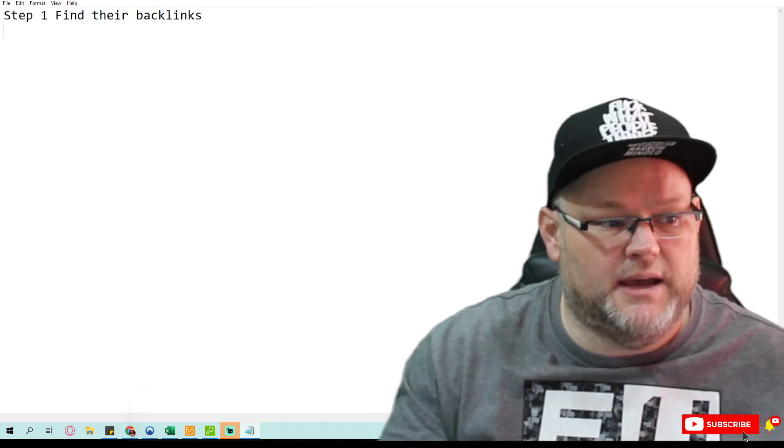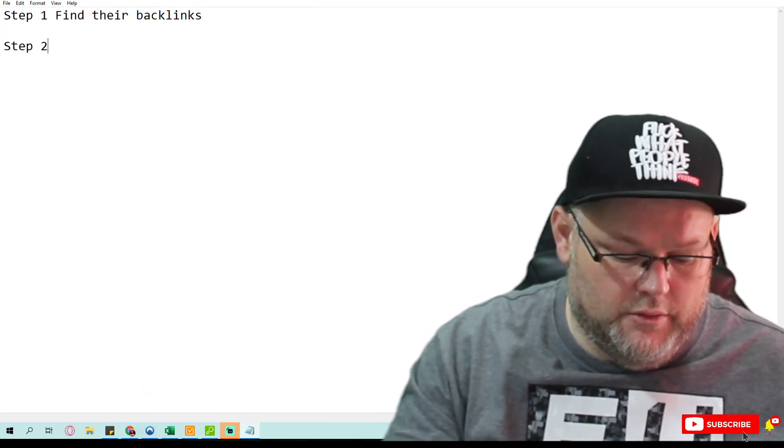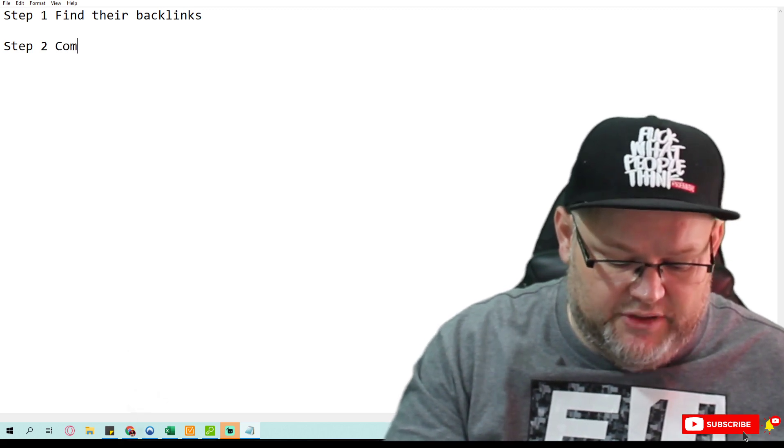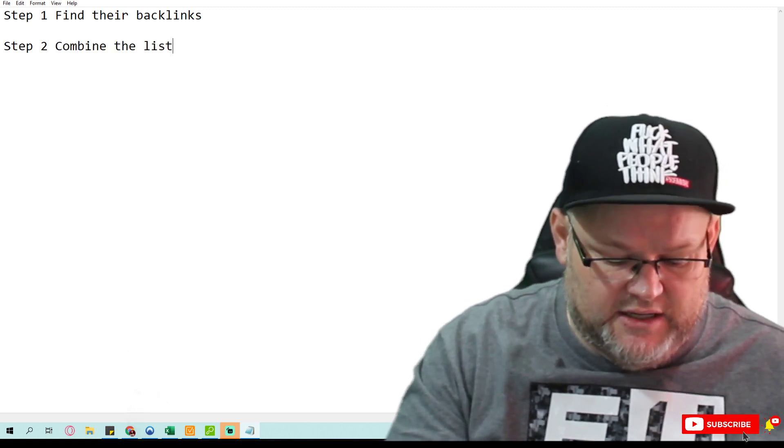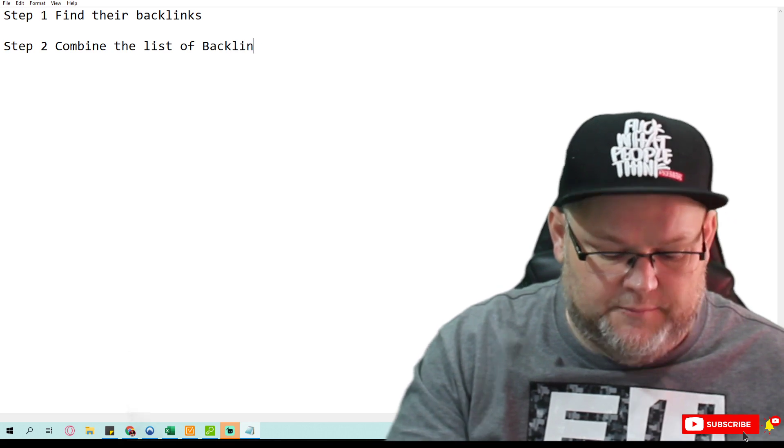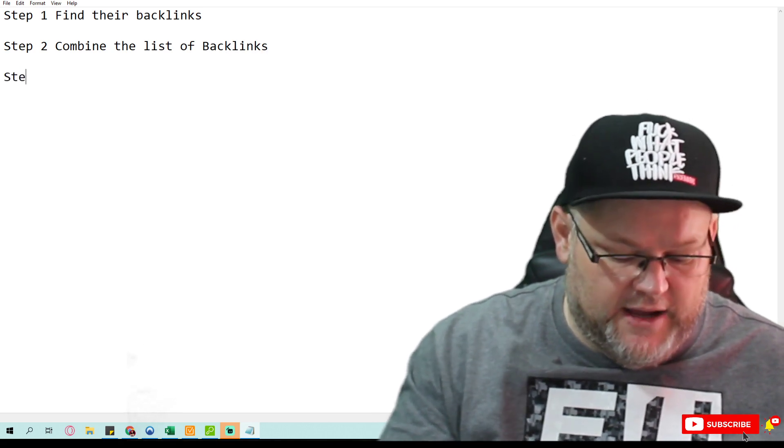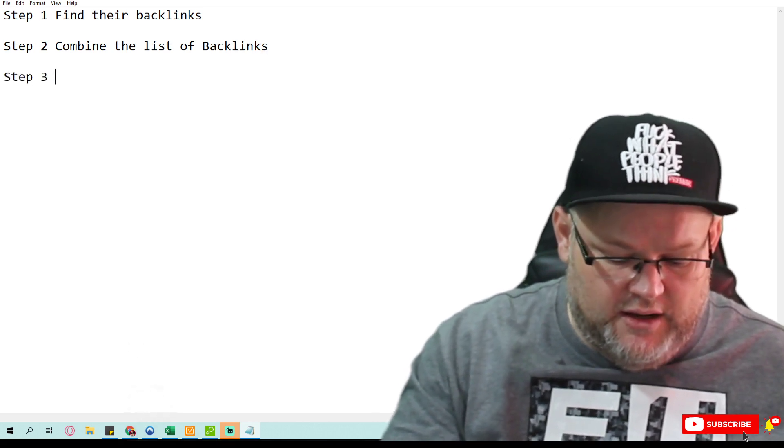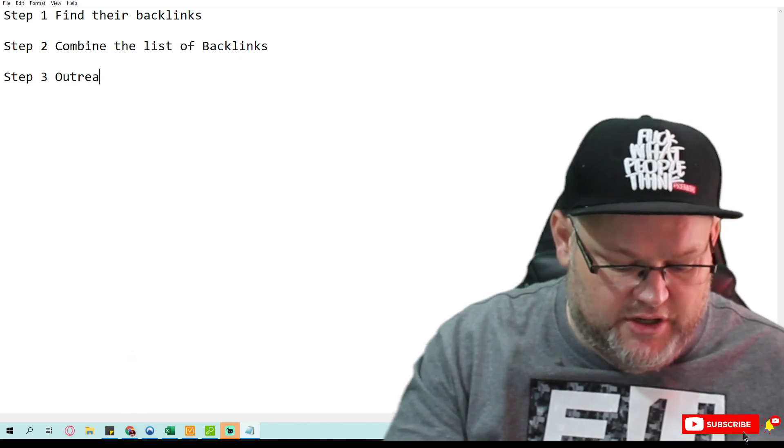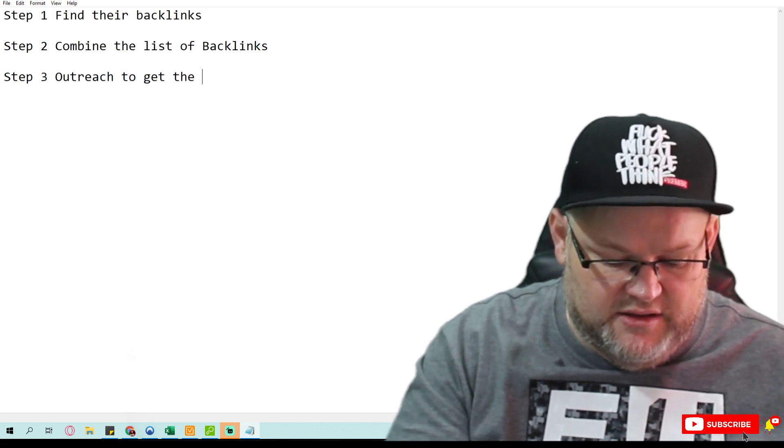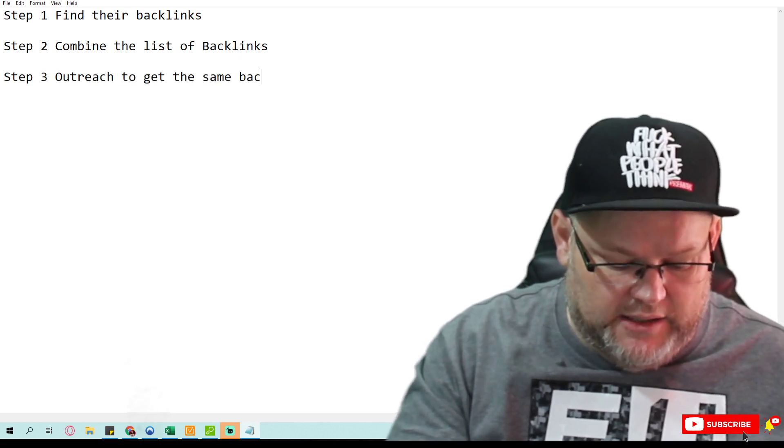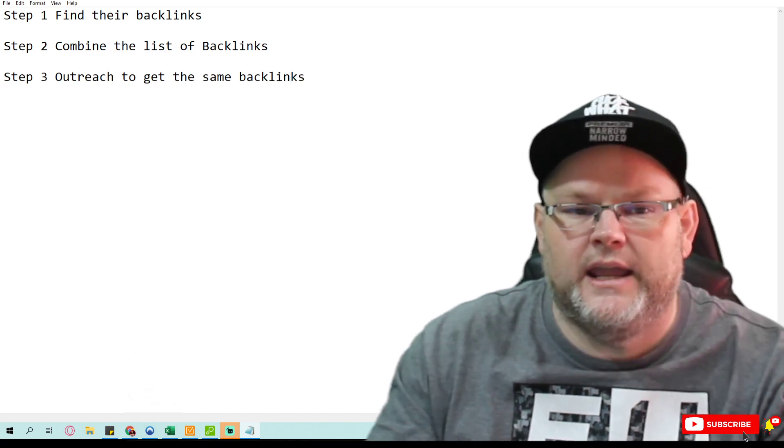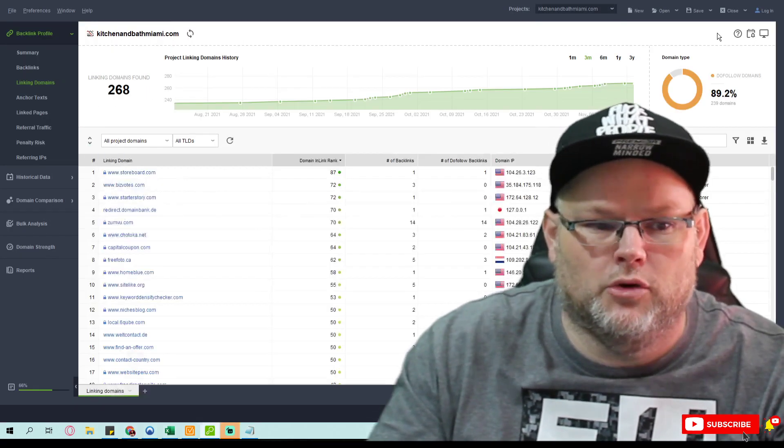Step two is to combine the list of backlinks. And then finally, step three is outreach to get the same backlinks. And this handy-dandy little report—what's very good about it is it tells me they got 628 backlinks. This is from my old client.